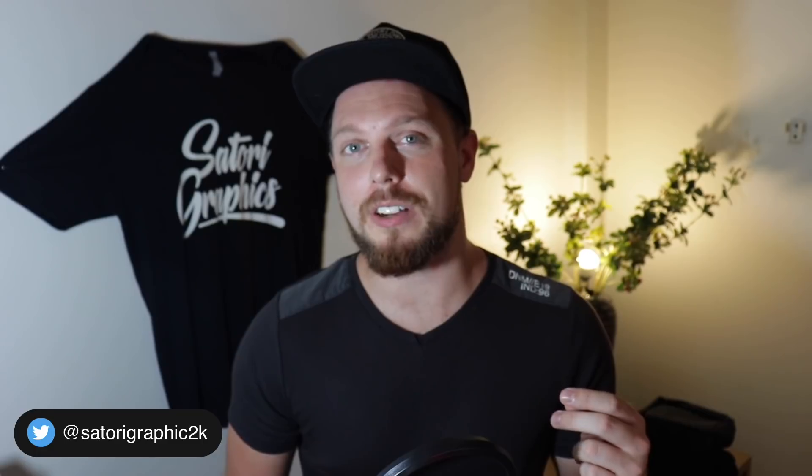What is up people, welcome back to Satori Graphics, the home of graphic design content right here on YouTube. So today a very quick but very cool tutorial on how to turn any vector into a brush or a texture brush in Adobe Illustrator. We're actually looking at three different brushes, so let's jump into today's graphic design tutorial.